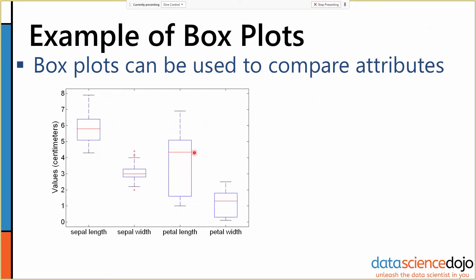Here's an example using the iris dataset again — sepal length and sepal width, petal length and petal width shown in various box plots. We've got centimeters on the left side, the values on the left side, and then each attribute has its own distribution. We can see that the sepals are pretty well clustered together, petal length is all over the place, and petal width is a little less all over the place. Box plots are very good for visualizing that kind of distribution.